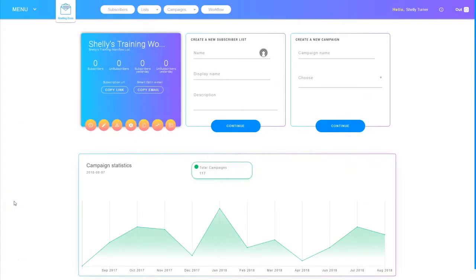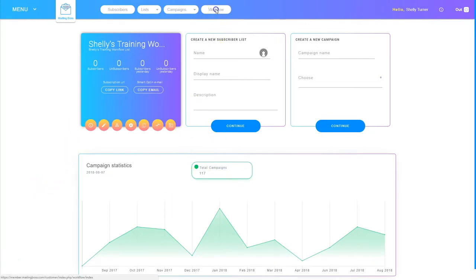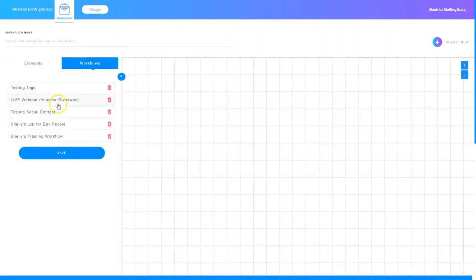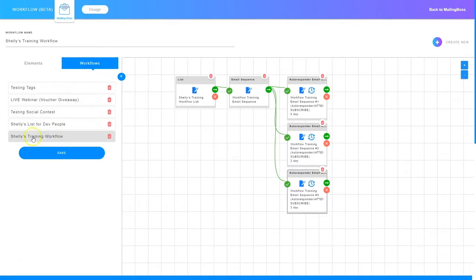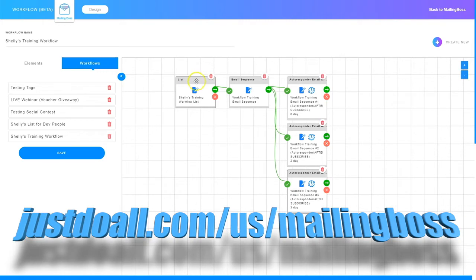I'm Shelley Turner with the Builderall team. In this video I'm going to show you how to tag someone that gets added to your subscriber list so you can use that tag later to identify people added to that list. So I'm logged into Mailing Boss and I'm going to go into workflow, then click on workflows and find the workflow I'm working in. Here's my list and I want them tagged as soon as they are added to this list.